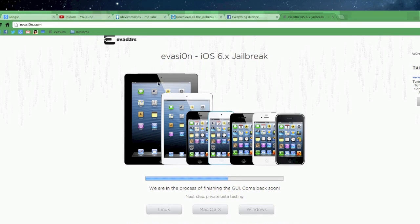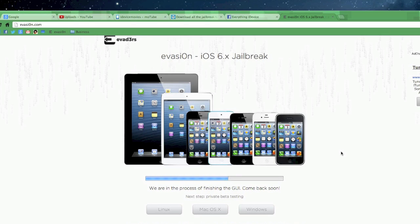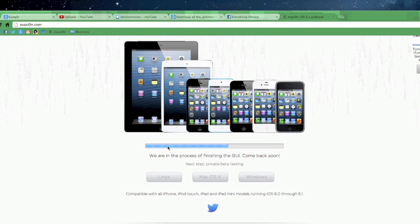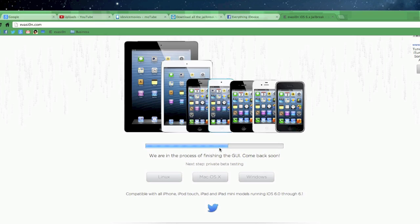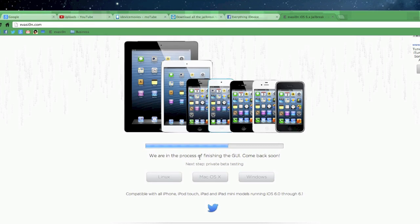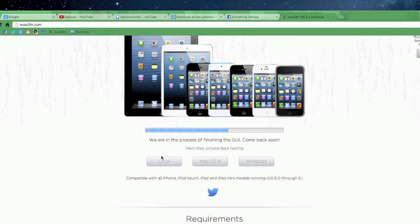So as you can see, it's got a cool little mosaic of all the devices that can run iOS 6. You got a Mac loading bar beneath that, which is really cool. It's showing the progress of the jailbreak itself. We are in the process of finishing the GUI. Come back soon.